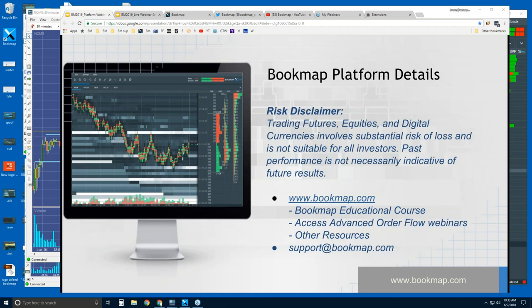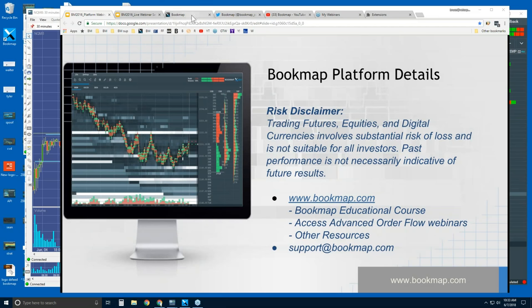The course covers lots of different correlations and confluences. The product comes with education, and every weekday following this webinar at 11 a.m. Eastern we have an advanced order flow webinar where we dig into the same course content live in the market, so you can understand what it looks like and start to act on the order flow phenomena that Bookmap is uncovering. That's the education that comes with the product. Let's jump over to the website.